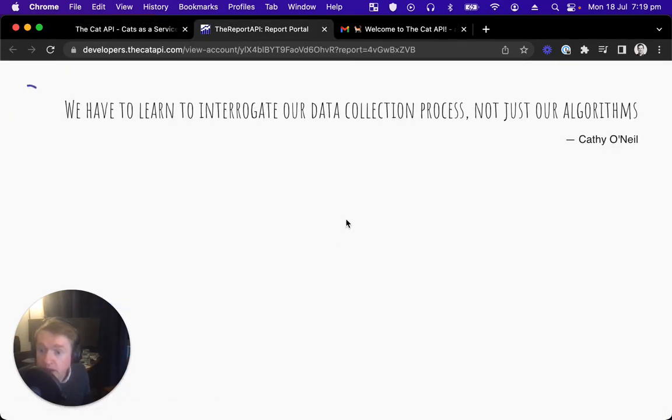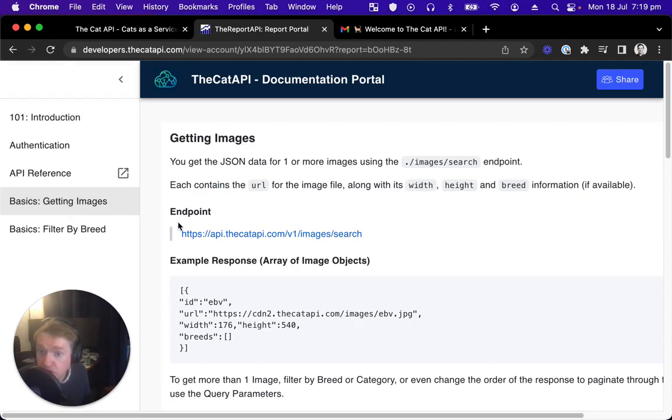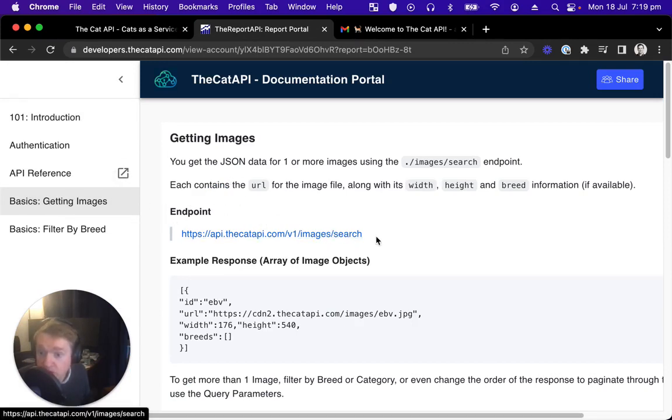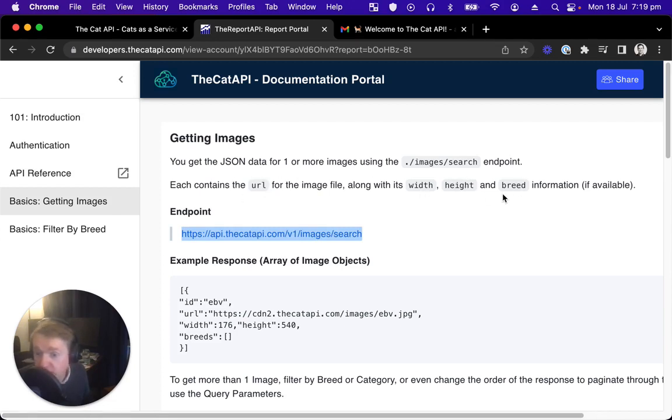We're going to make a request to pull a random image. That means we will use the images search endpoint on its own, and we can expect to get one or more images using this endpoint, each with a URL, width, height, and breed information where possible, and where we've authenticated the request.